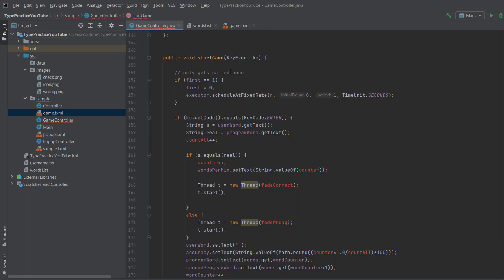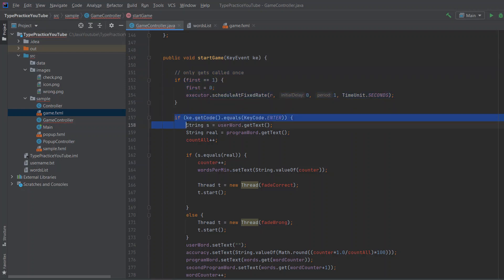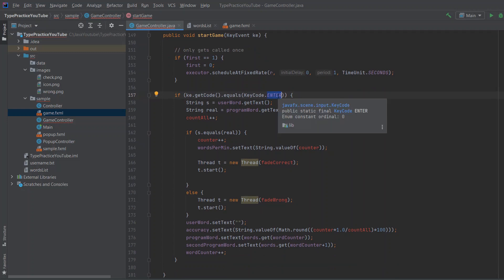If the key event — which we called KE — this method gets called each time the user presses any button: A, B, C, D, enter, escape, whatever. We only want to run this code once — when the user presses Enter. Because when the user is typing the word we don't care what they're typing, but once they press Enter we want to check if the word they entered matches the displayed word. That's why we use KE.getCode() equals KeyCode.ENTER. You can set this to anything you want, but Enter is the standard.